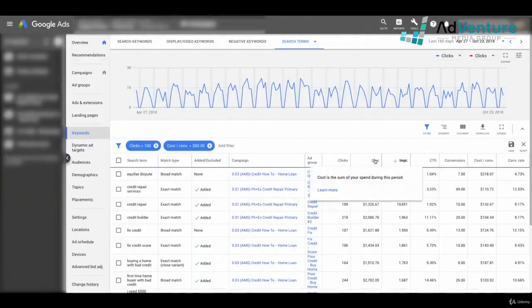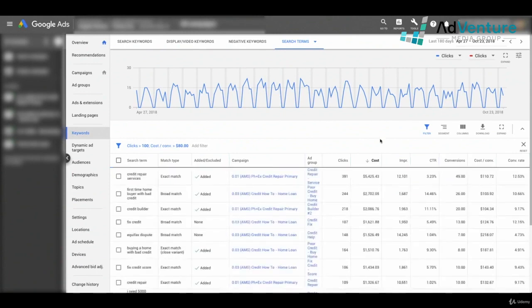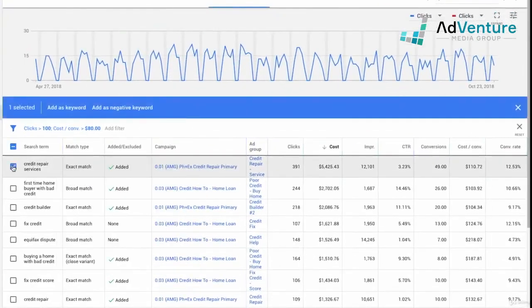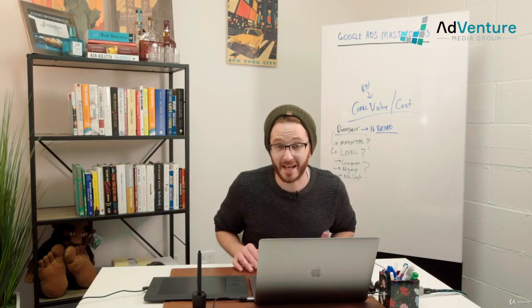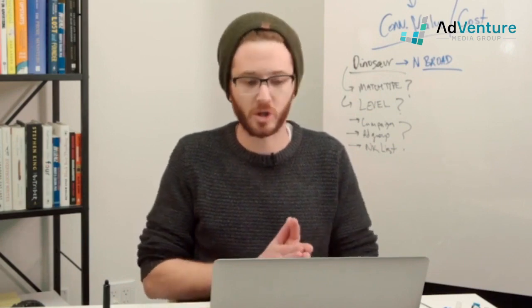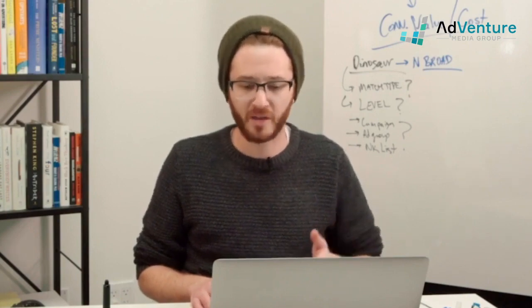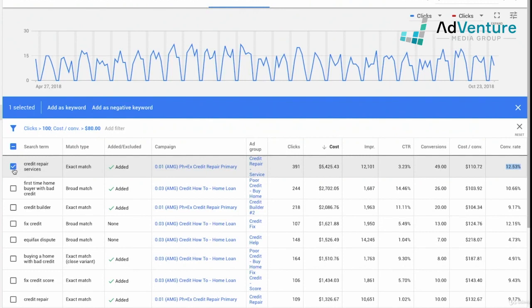I'll sort by cost first — which has been spending the most money. First I see 'credit repair services,' which is what this client offers. It has a lot of volume, spent a lot of money, has a good amount of conversions, and the cost per conversion is $110 with a 12.5% conversion rate. So do I add it as a negative? No. If it were producing form submissions at $200, I'd say it just won't work — but at $110 I'd much sooner lower the bid to see if we can get it to profitability. It has potential, so I'll leave it alone.